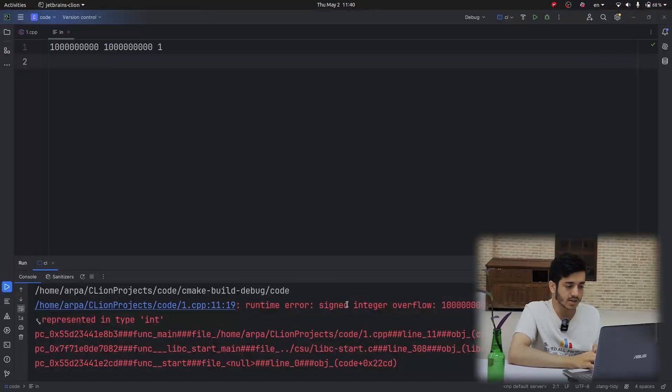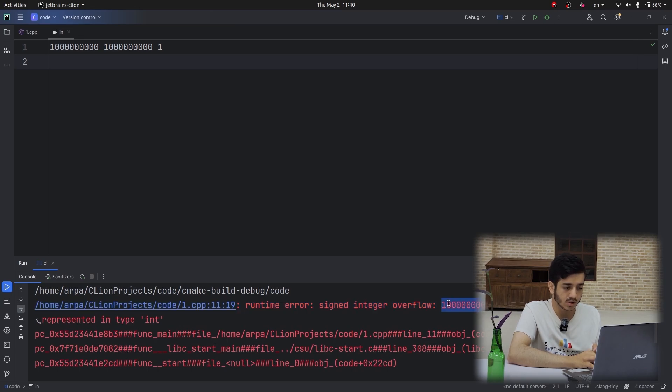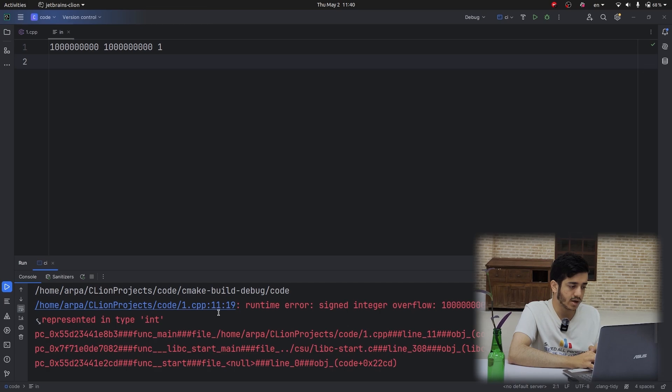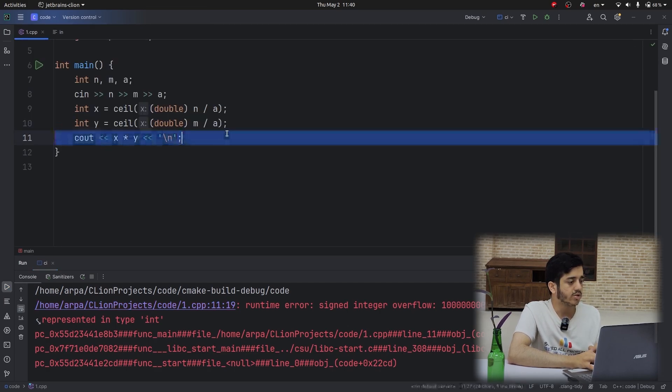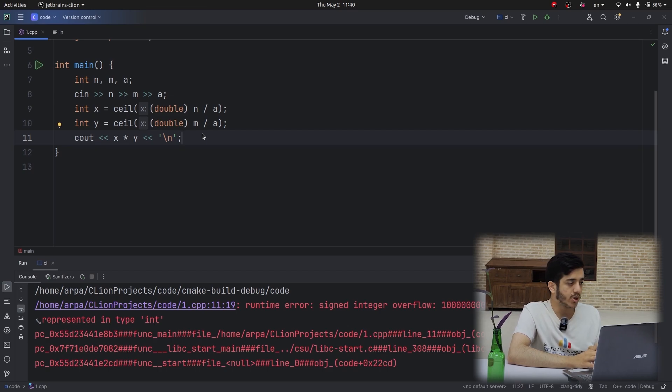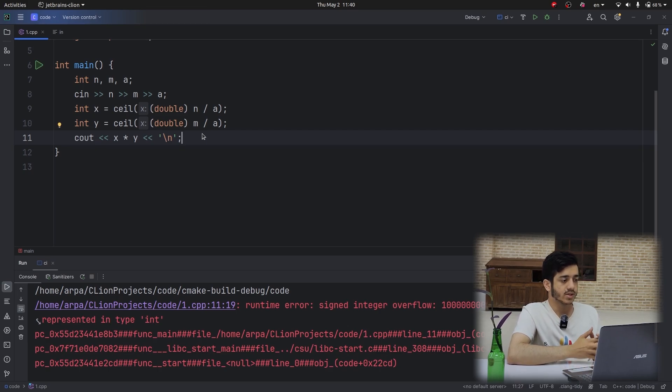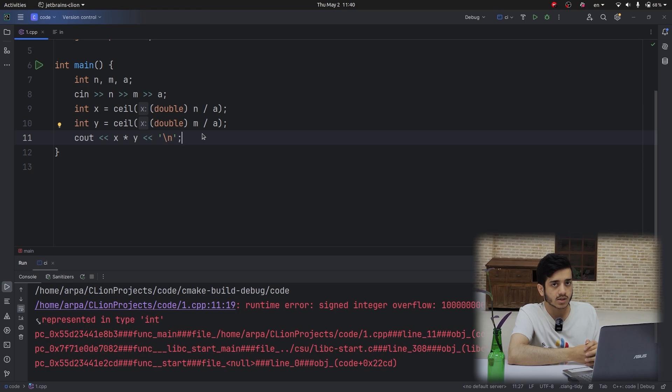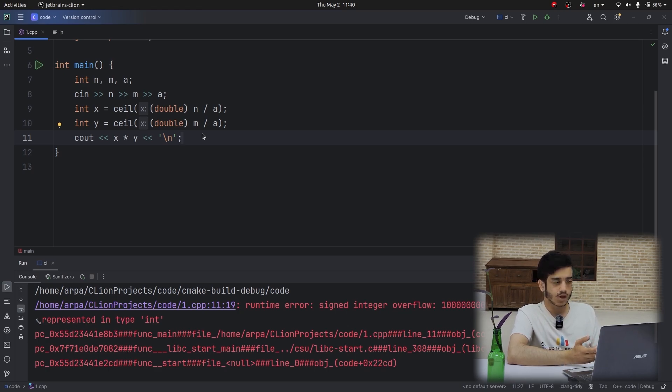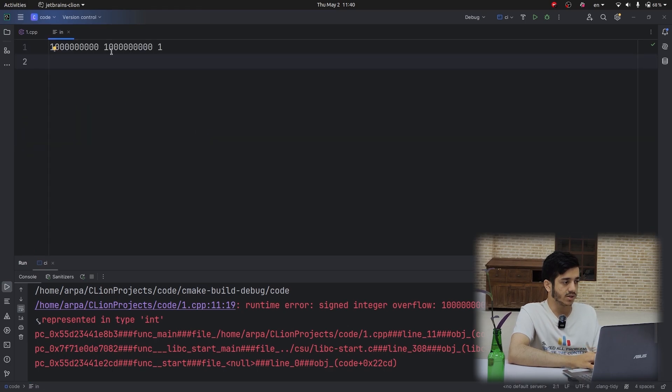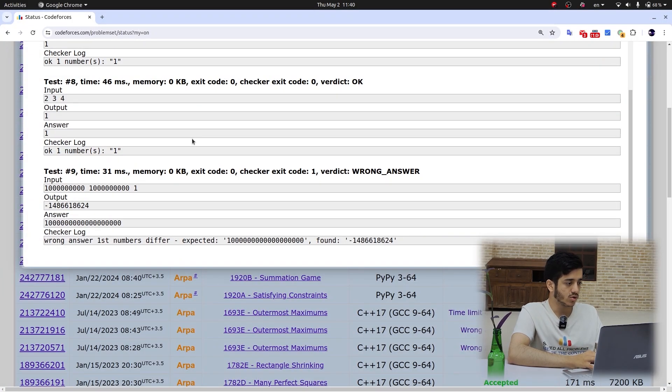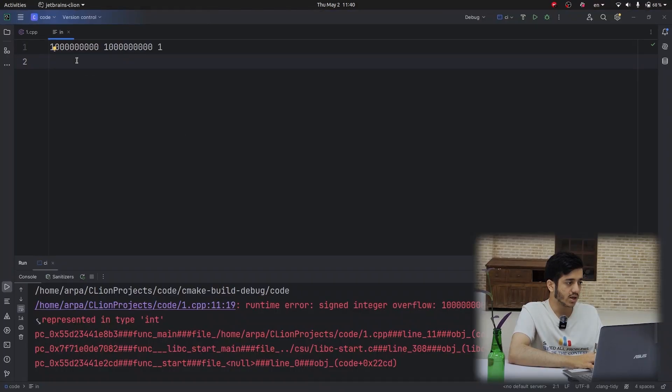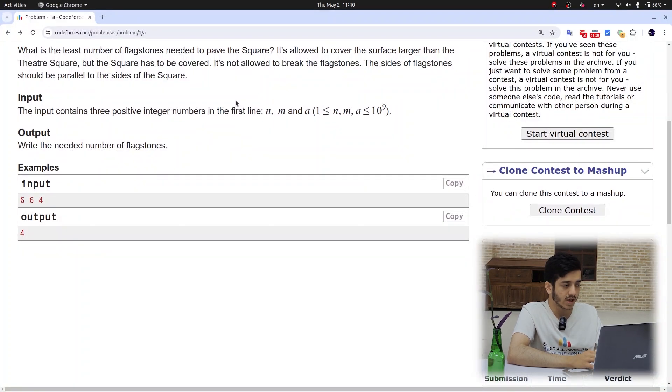This is the exact error, and when I click on this, it will bring me to the line that this is happening. But if I was inside a contest, I was not able to see the test case, right? But making this test case is very easy. You just need to set n and m to their maximal value and then a to minimal value.